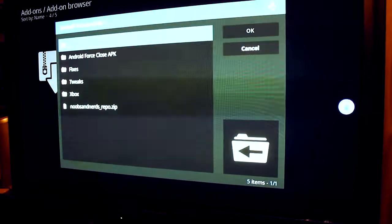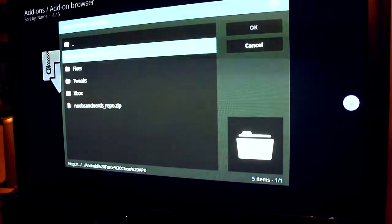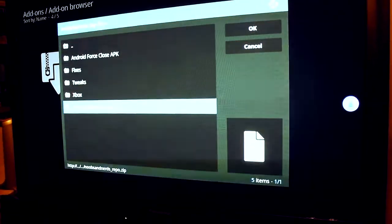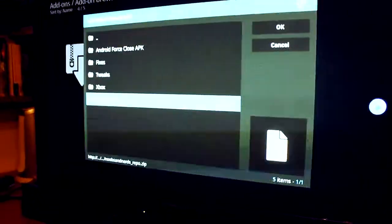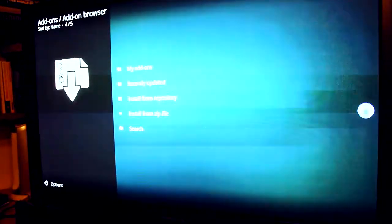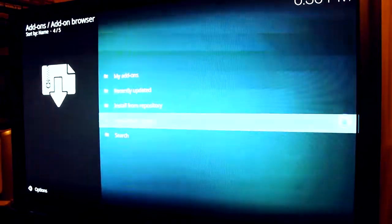Click on portal. Noobs and nerds repo dot zip. Wait for it to install.